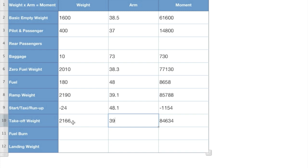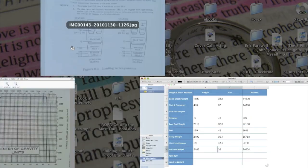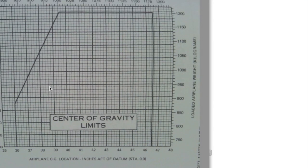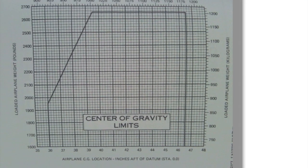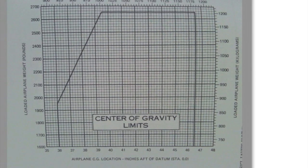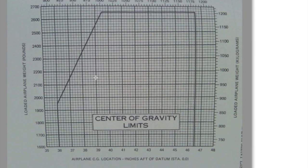Now we've got our takeoff weight. So when we take off, we'll be 2,166 pounds with a CG arm of 39. Take a look at this. Come over to our center of gravity limits. We take our weight, which was 2,166 somewhere right up in here and our arm of 39 down here. So we'll take that up and take a look at that. There we are inside of our center of gravity envelope. You don't want to be outside of the envelope. That's what they call taking the airplane beyond its envelope or flying outside of the envelope. You can really get yourself into a jam.